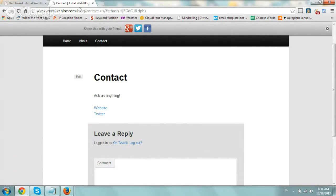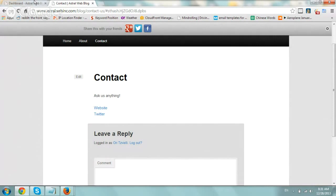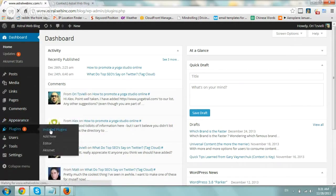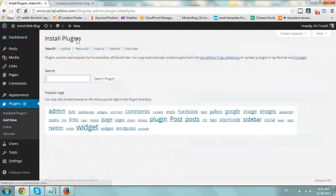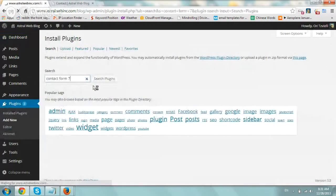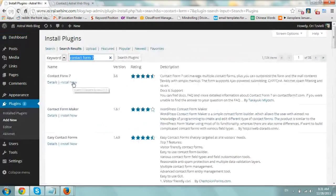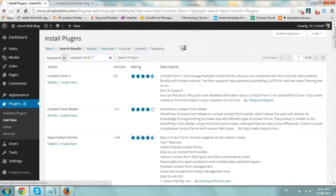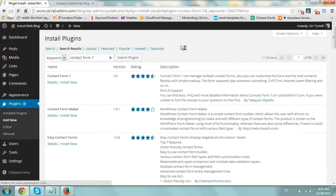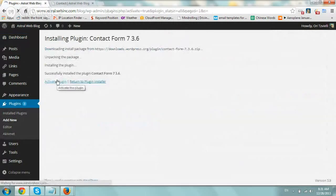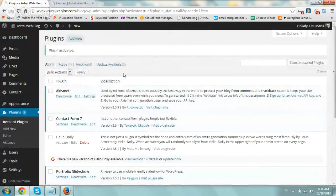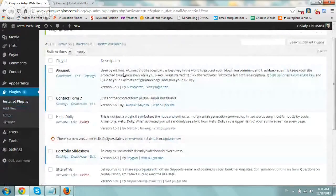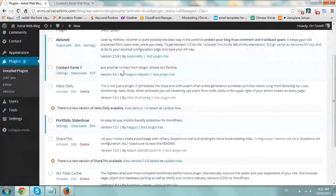So first thing you want to do is you want to go and install the plugin. So I'm going to go to Plugins, click on Add New, search for Contact Form 7. Find it, install, click on Install here, and activate the plugin. So now we should have it right here installed.